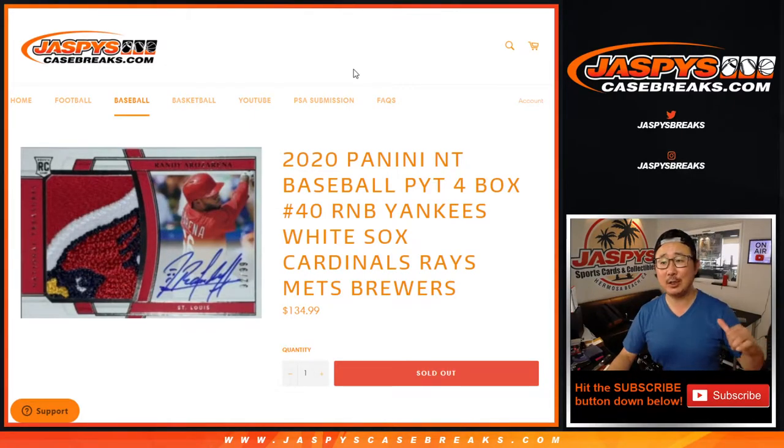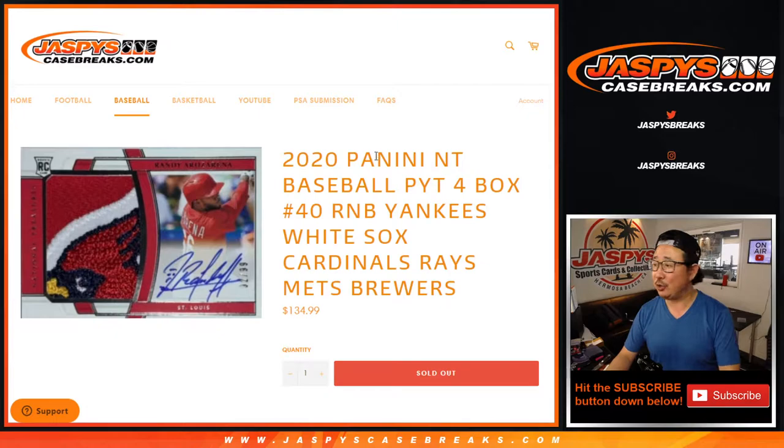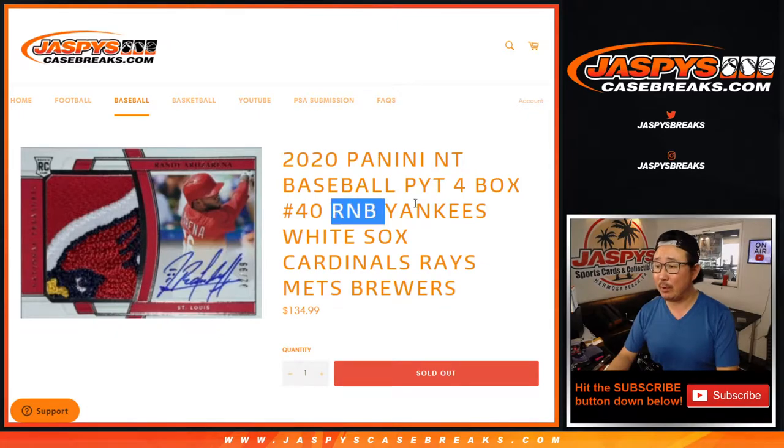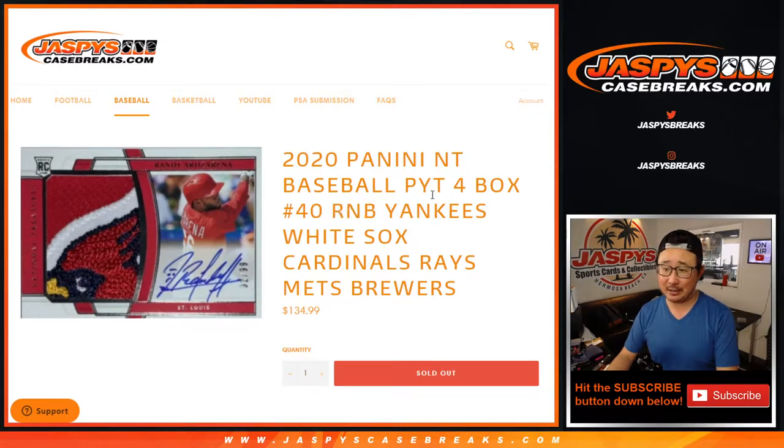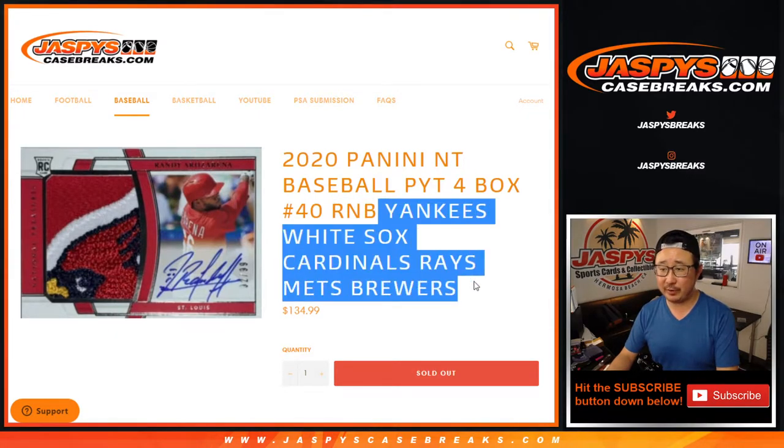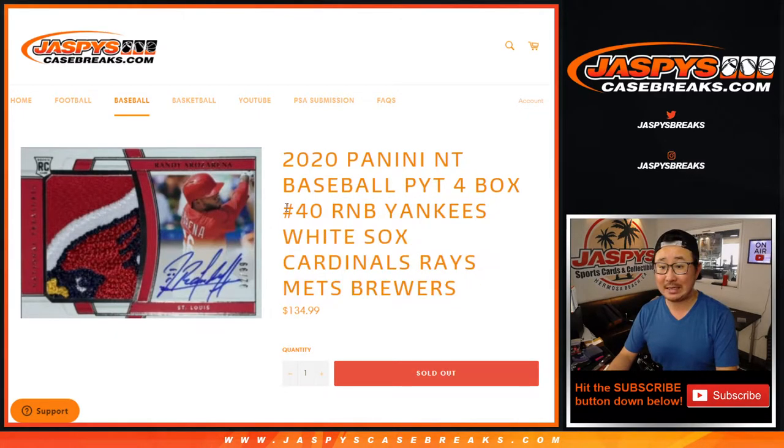Hi everyone, Joe for JaspiesCaseBreaks.com, coming at you with the random number block randomizer for this group of teams right here for NT Picker Team 40.